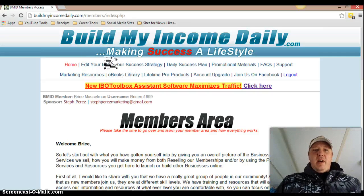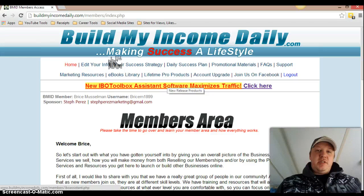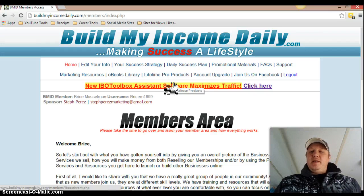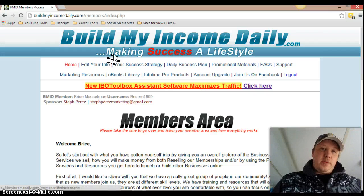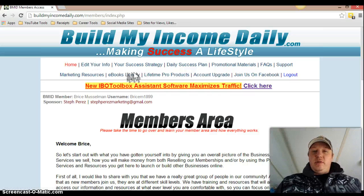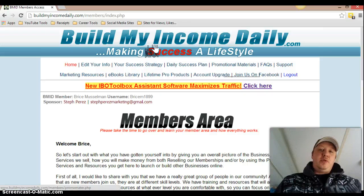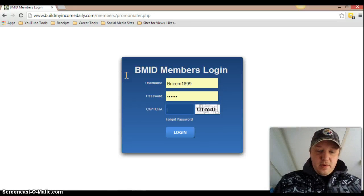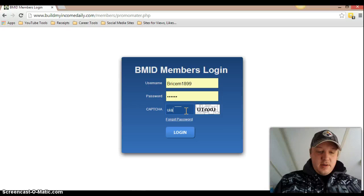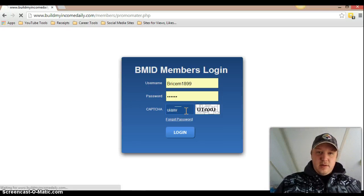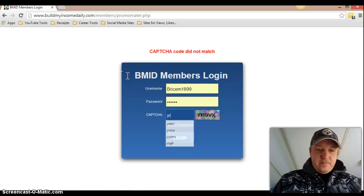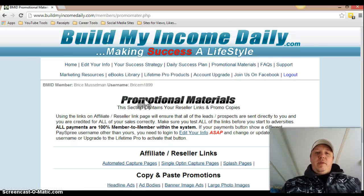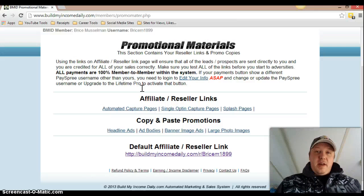I purchased the $100 level, which is the lifetime membership. What that does is it gives you the actual lifetime pro products, which I'll go over. There is another membership — it's the $20 a month membership — and what that gives you is the promotional materials. You get these at the $100 level as well, obviously.